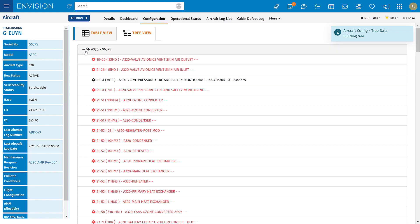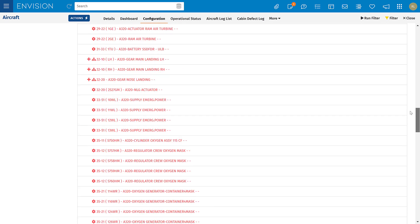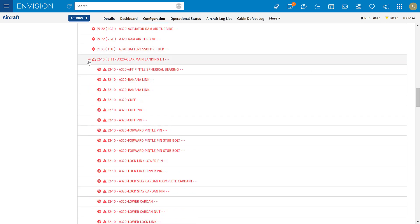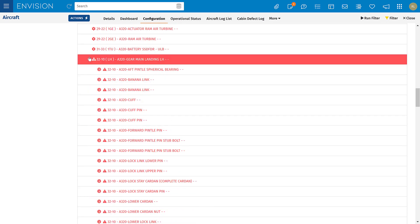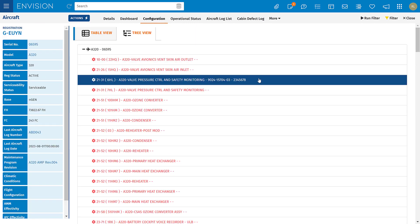I've got a model tree for an A320 here — you'll see anything in red is not attached. Further down I've got sub-models for landing gear, engines, and APUs. Here we can see an attached component: this is the location, position, the component, the part number, and the attached serial number.